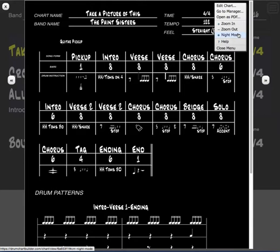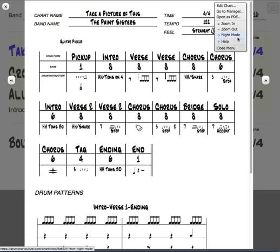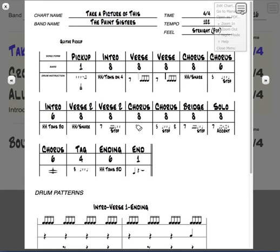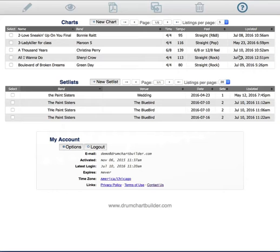There's a night mode that makes it a little bit darker. And then there's also a help menu. So that's how you make a setlist in Drum Chart Builder after you've built all your drum charts. It's quick, it's easy, and it's really fast. Thanks for watching.